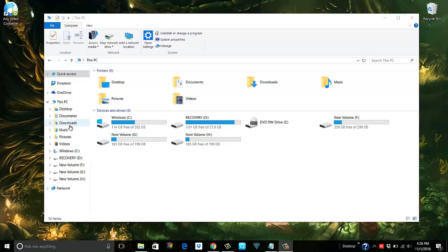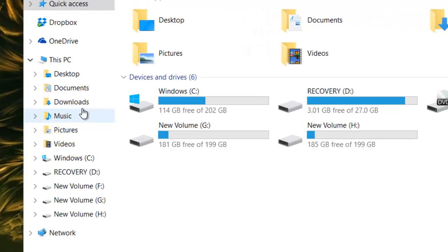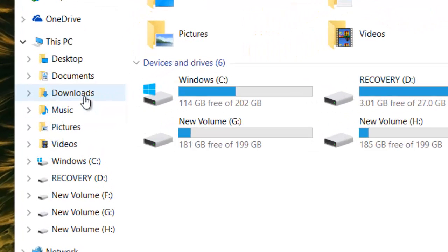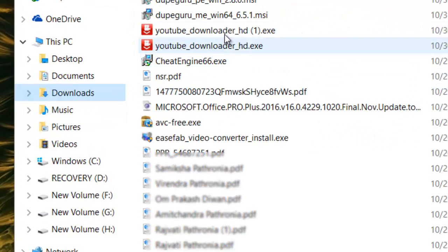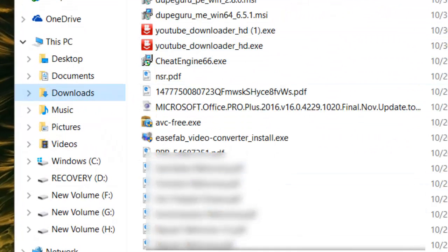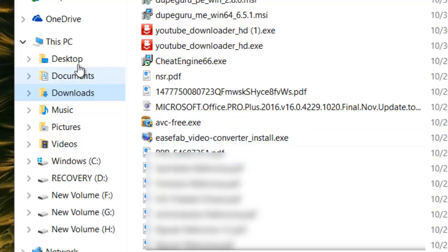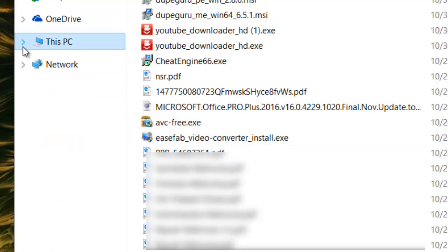And then from there you have to take it and start putting it in appropriate folders. This is Windows 10, and that's why you see here This PC. Maybe in earlier editions you would see My Computer.